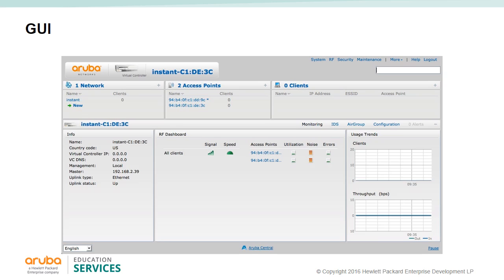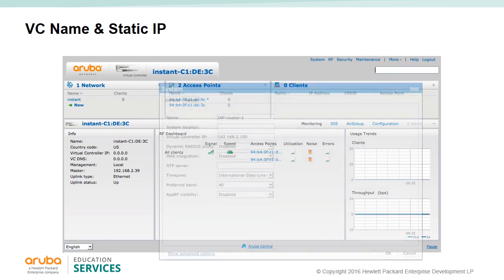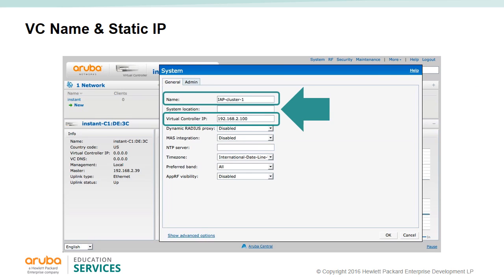Once logged in you will find yourself in the main monitor page. On the top display you can see the network, access points, and clients. The Instant AP information displays the name, country code, and virtual controller IP address. At the bottom left you can select the language of the GUI display. The name of the IAP network along with the virtual controller static address should be set. The name and IP address of the virtual controller will always be static information no matter which IAP becomes the virtual controller.